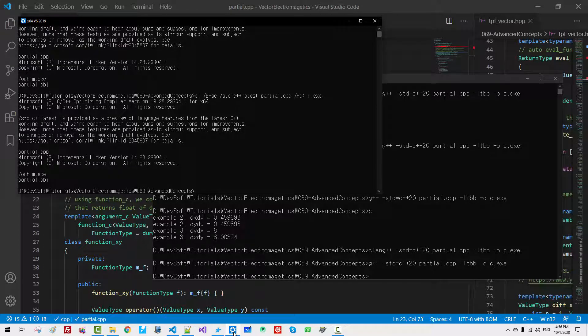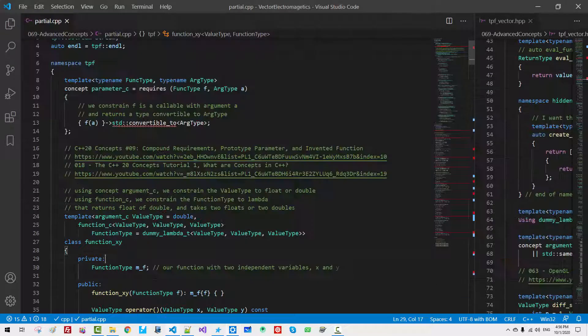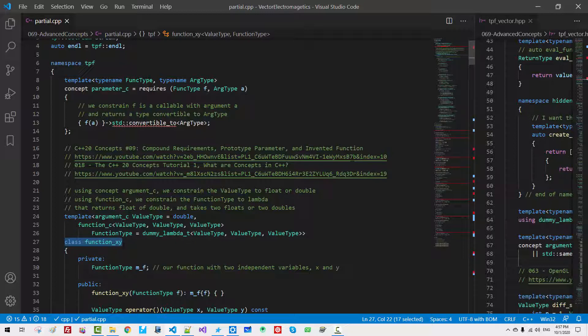In future sessions, we will extend our class function_xy to function_xyz. Also, we will implement complete vector analysis.